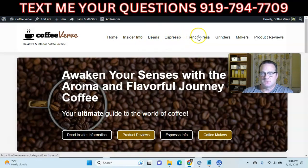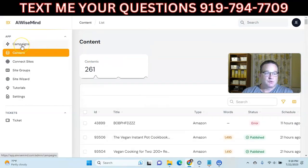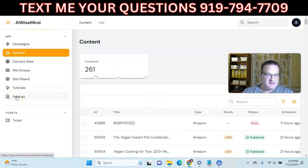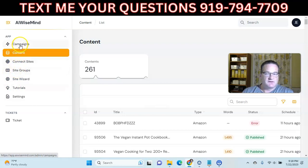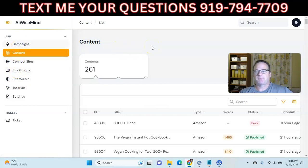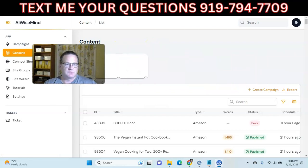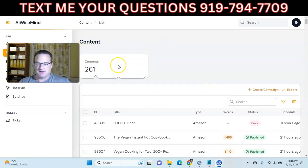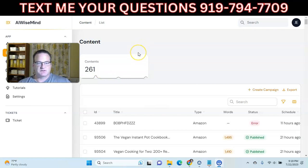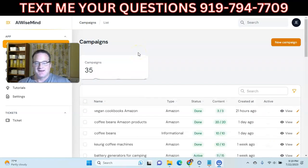Let me quickly show you the software navigation: the site wizard to create your site, tutorials, settings where you add your API keys, connecting your sites or site groups. Let's go to campaigns. I'm going to walk you through how you would set up a campaign, though I've hit my limit for the month so unfortunately I can't actually run the campaign. But we'll walk through it so you can see how it's done.